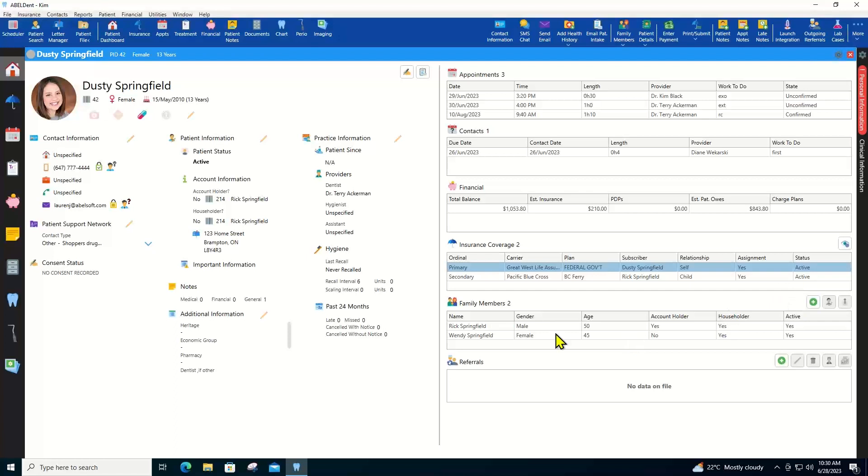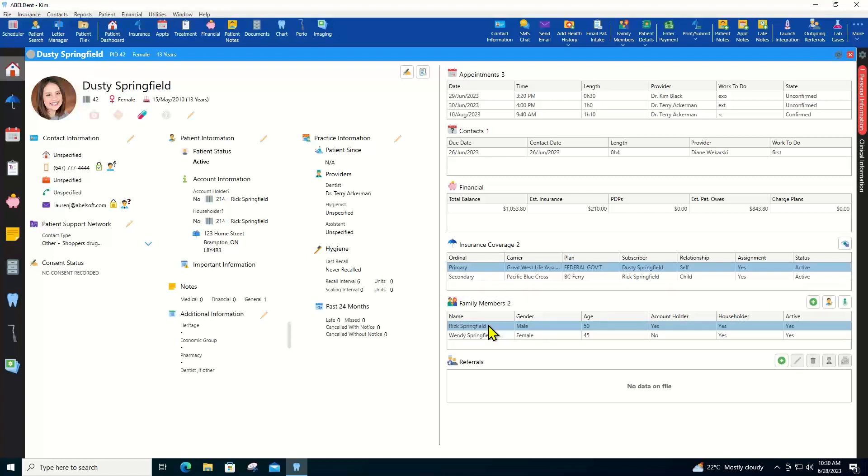You can add or edit family members. You can even open other family members right from here.